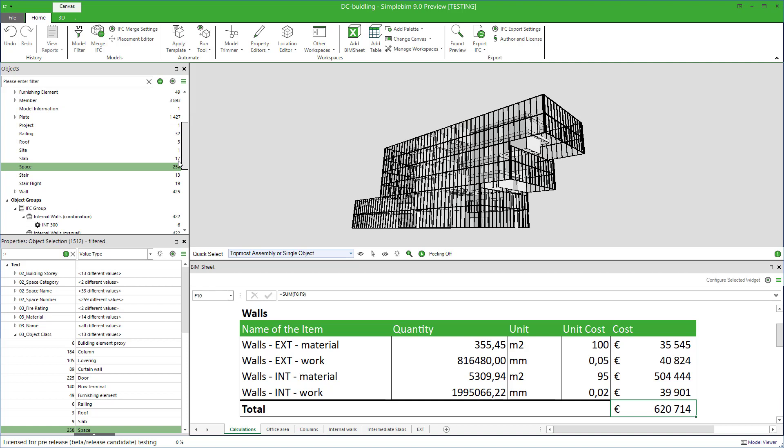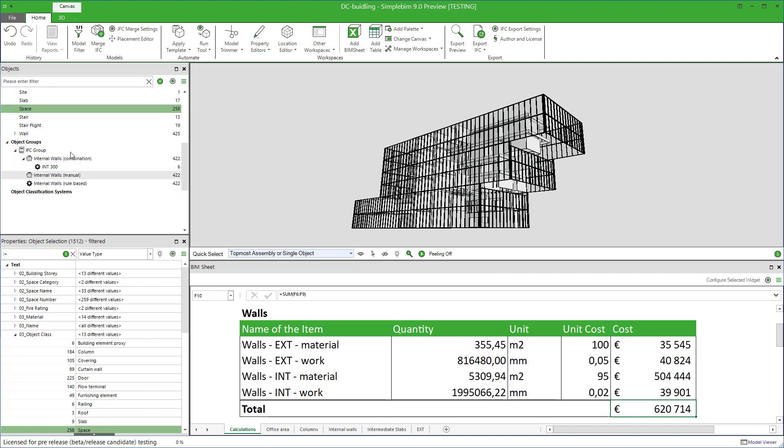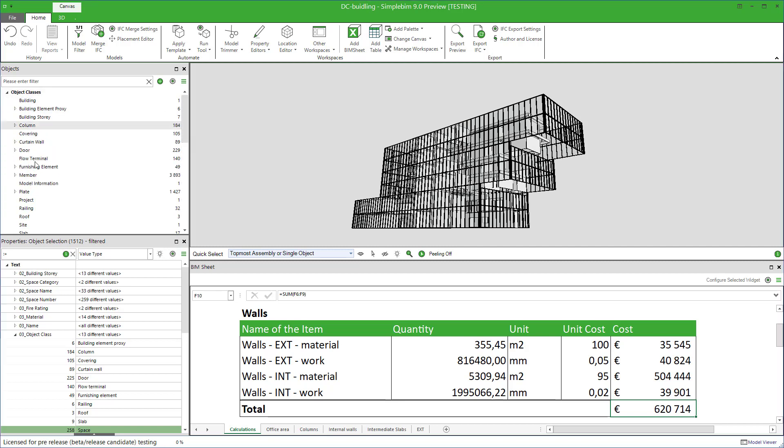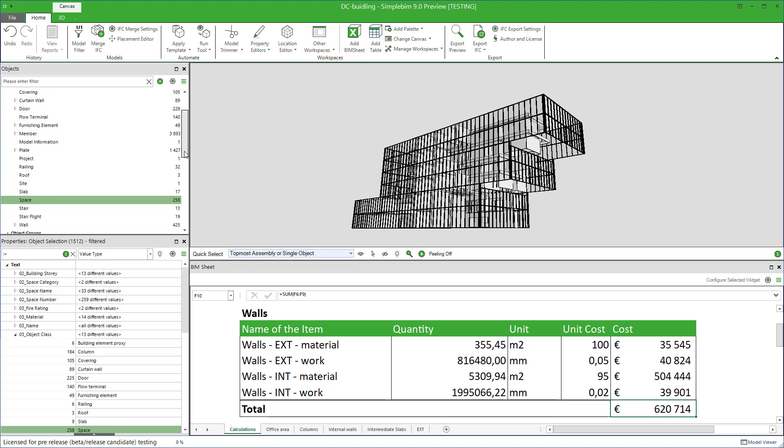In this tutorial, you will learn how to use groups to extract data from the models to your Excel calculations. In the Getting Started tutorial, we used object classes to extract our model data to our Excel calculations. Although this seems like a straightforward and good idea, there are some issues.